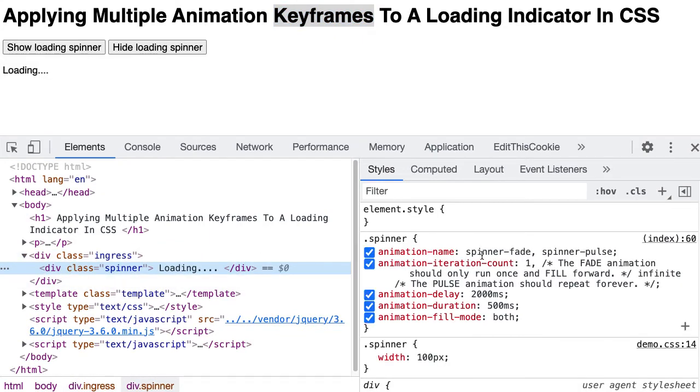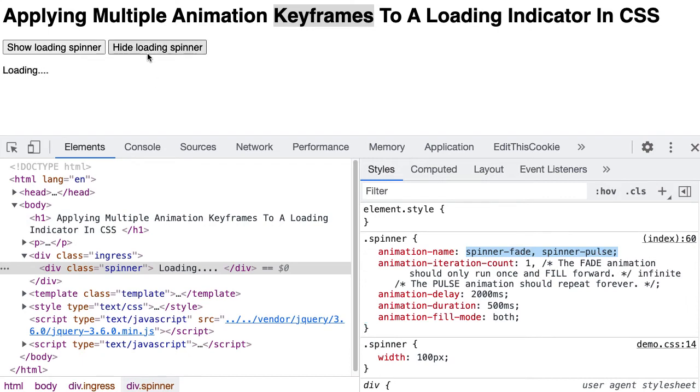And our spinner has multiple keyframe animations applied to it. One is the fade animation and one is the pulse animation.